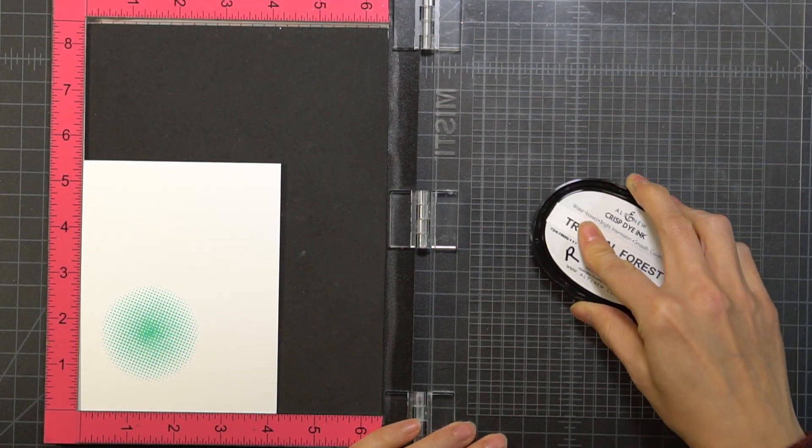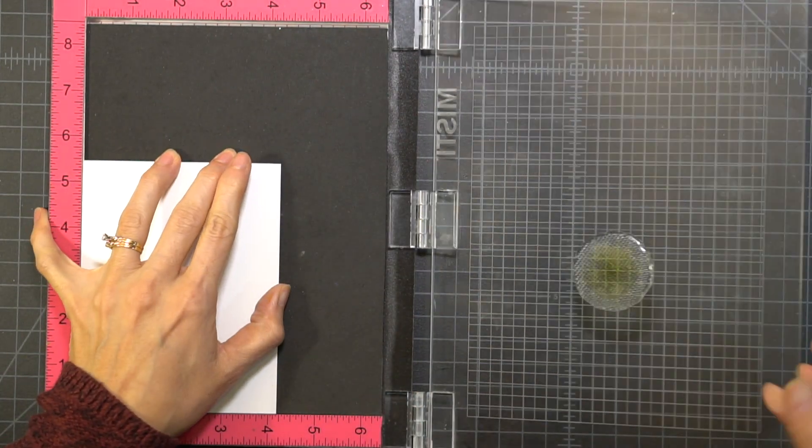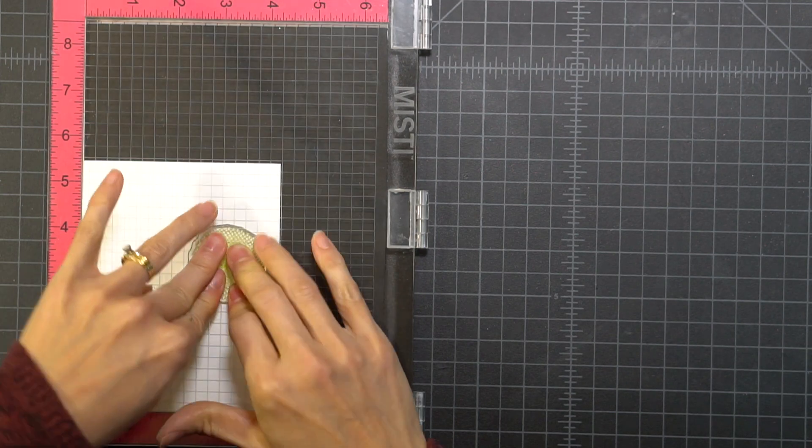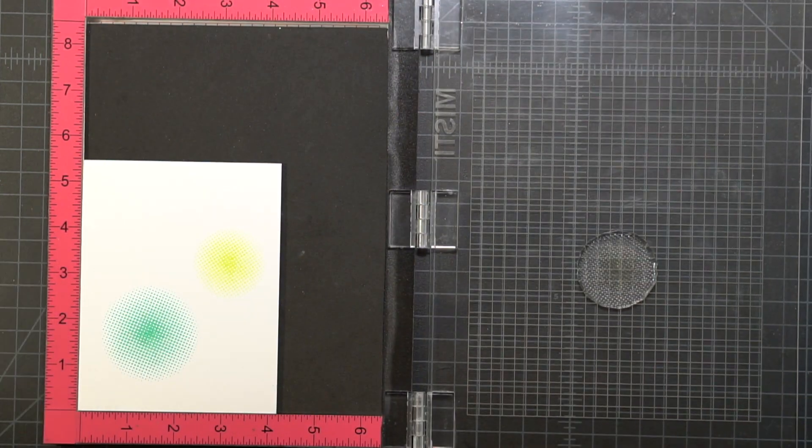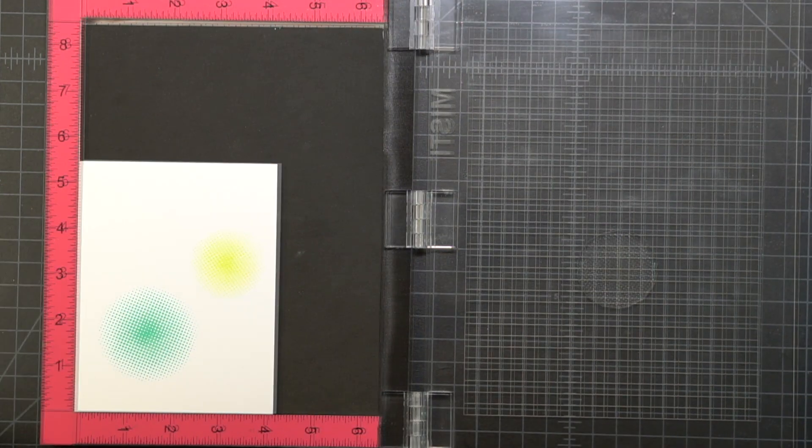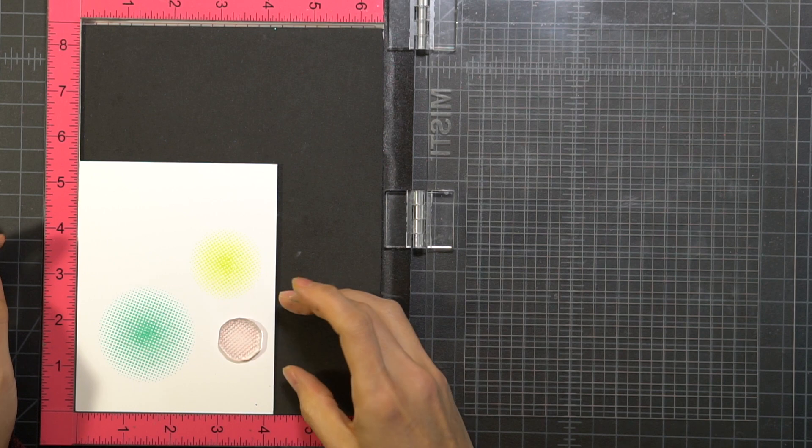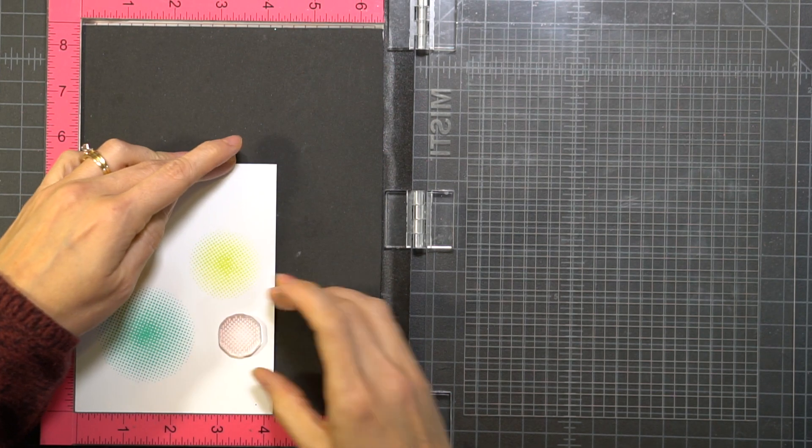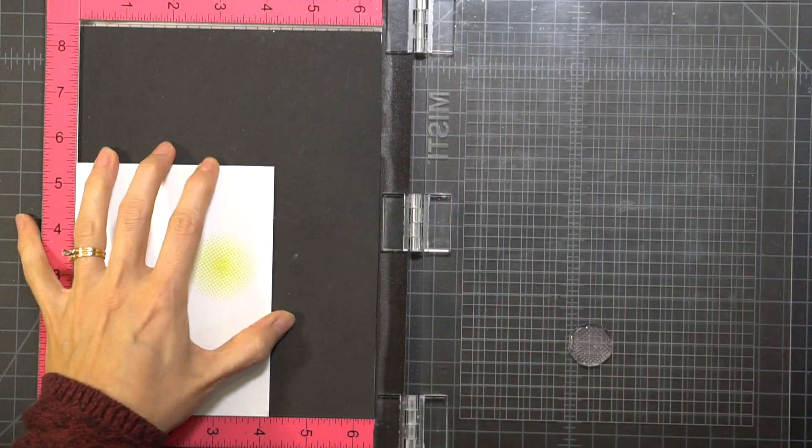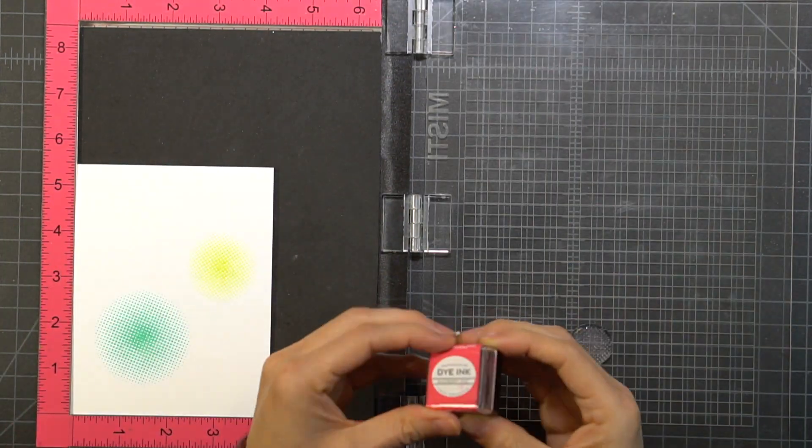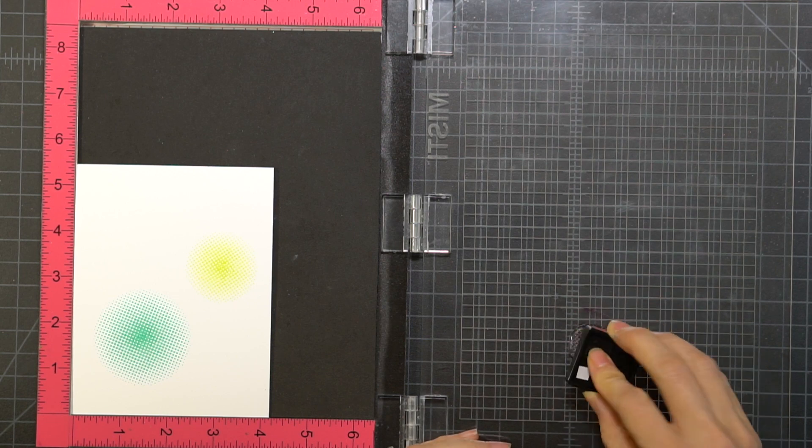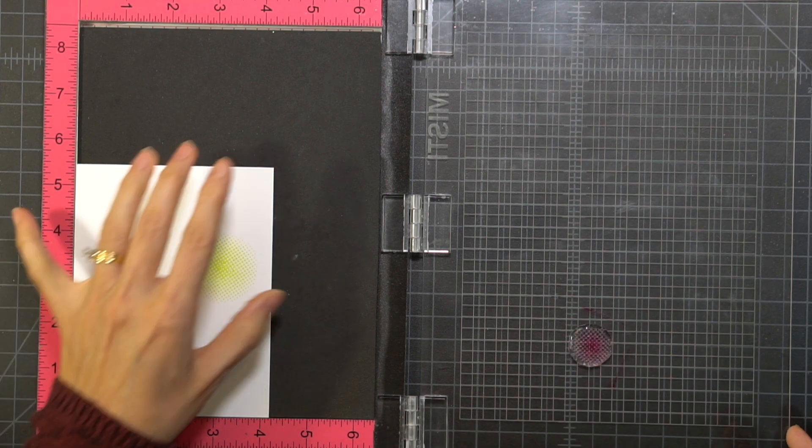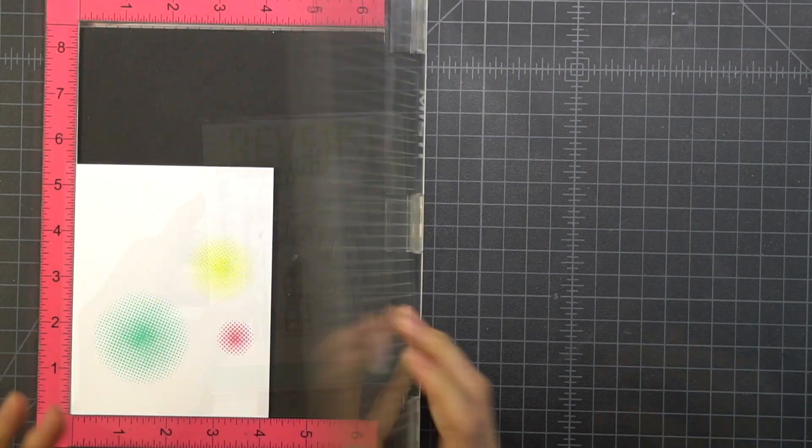So for my second color I am using Altenew Bamboo. I did make two of these cards, so you did just watch me make two backgrounds. And now I'm using Raspberry Fizz for the smallest dot.